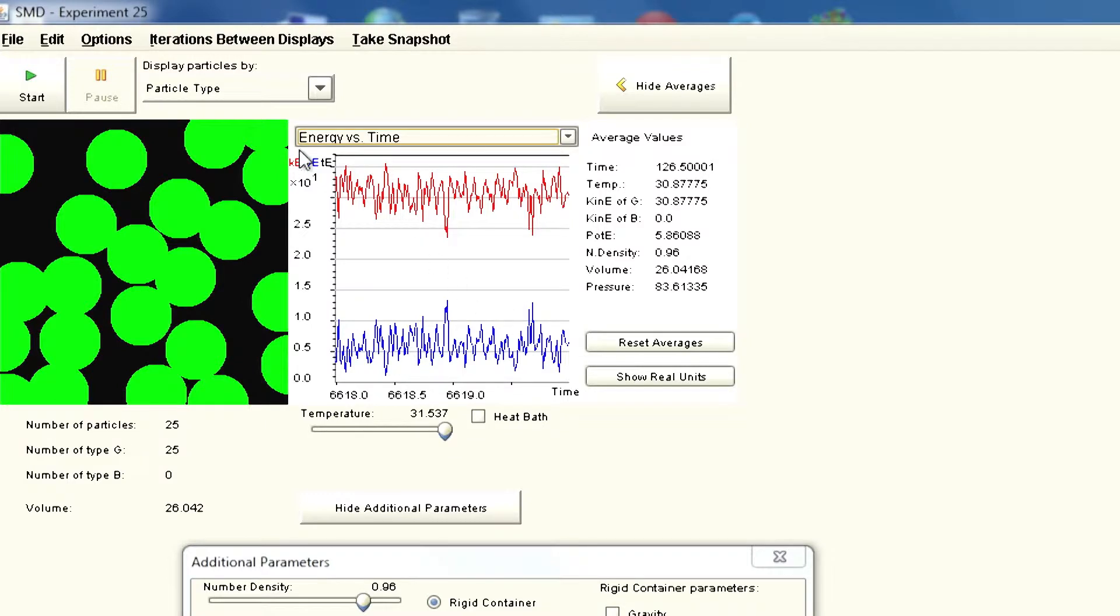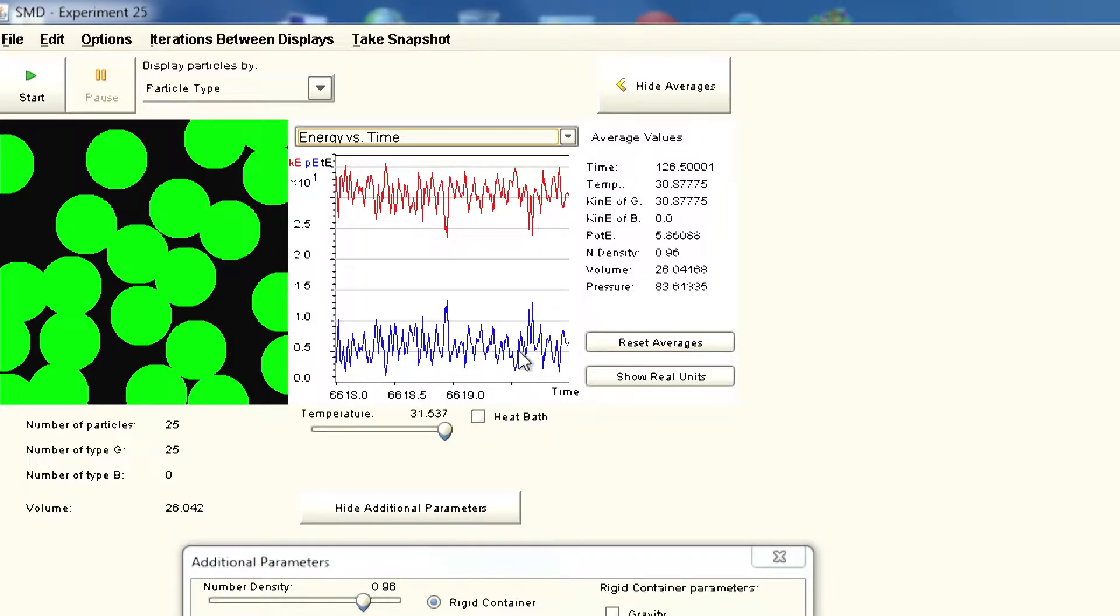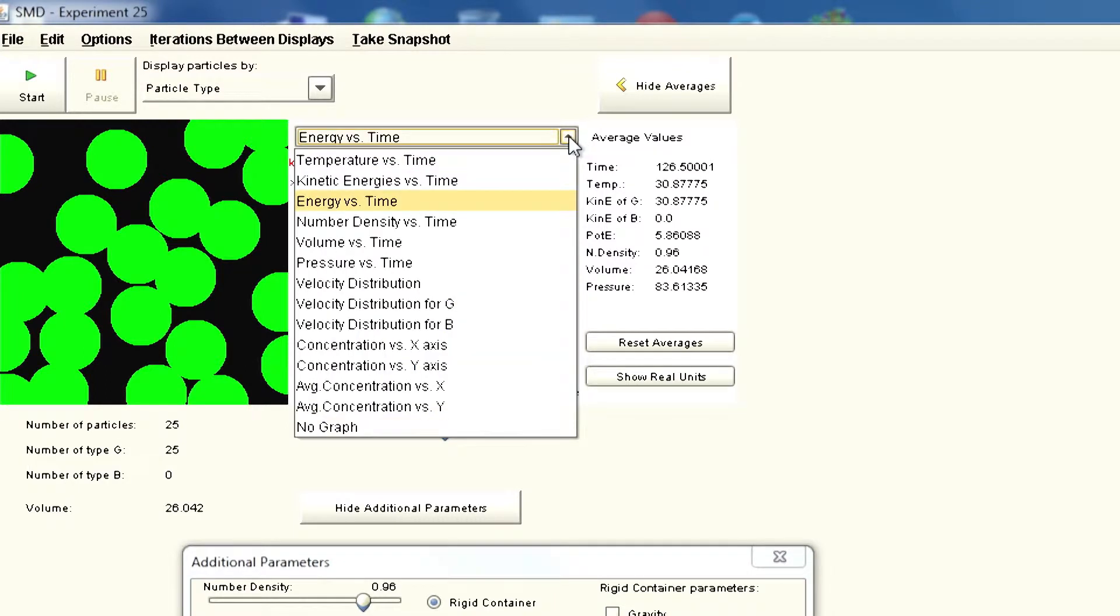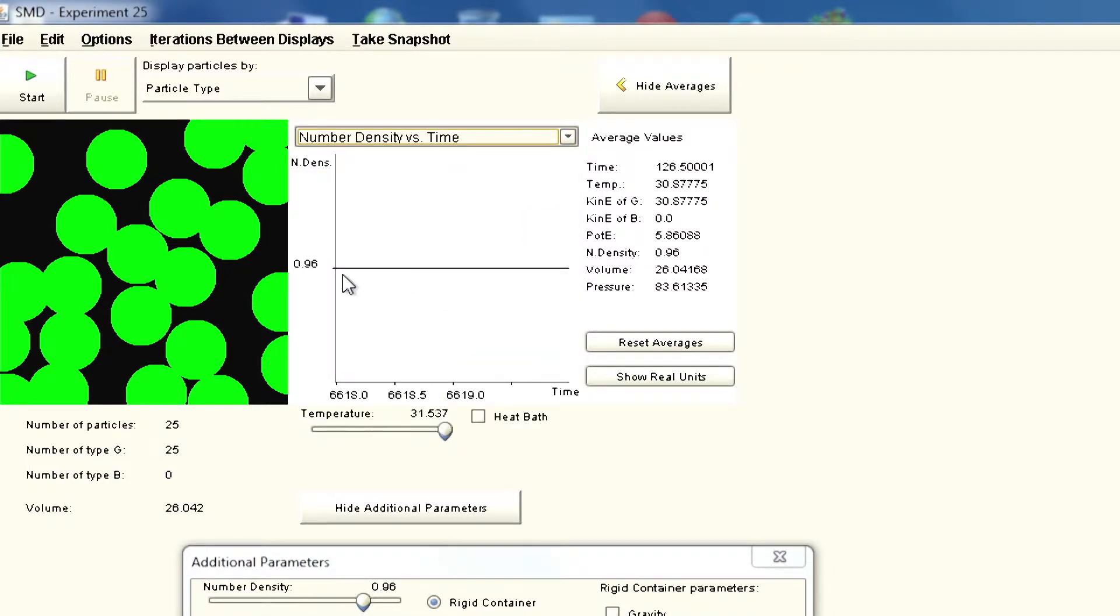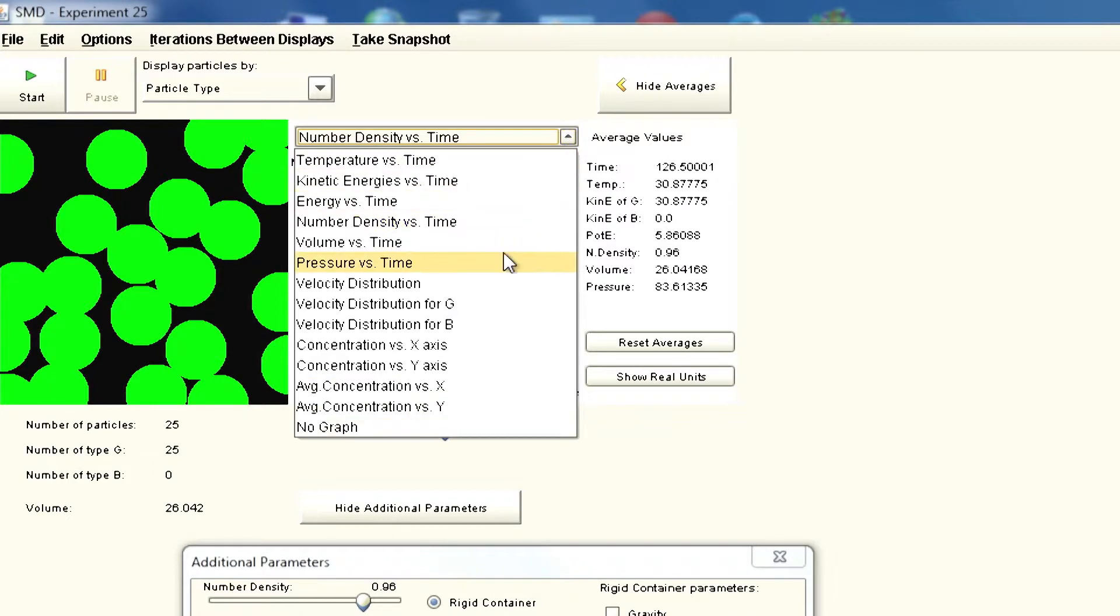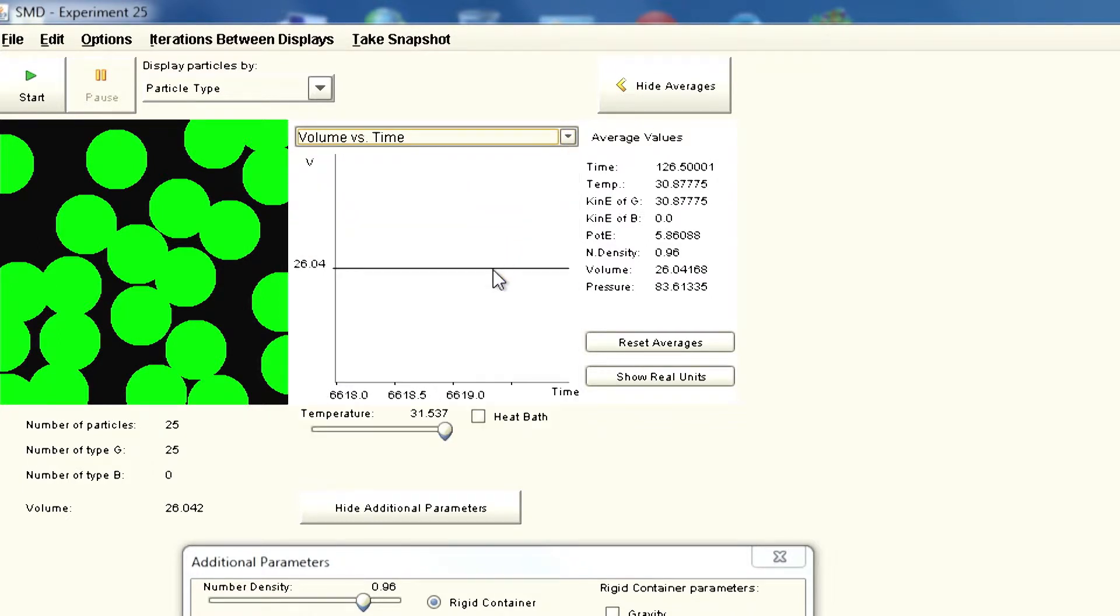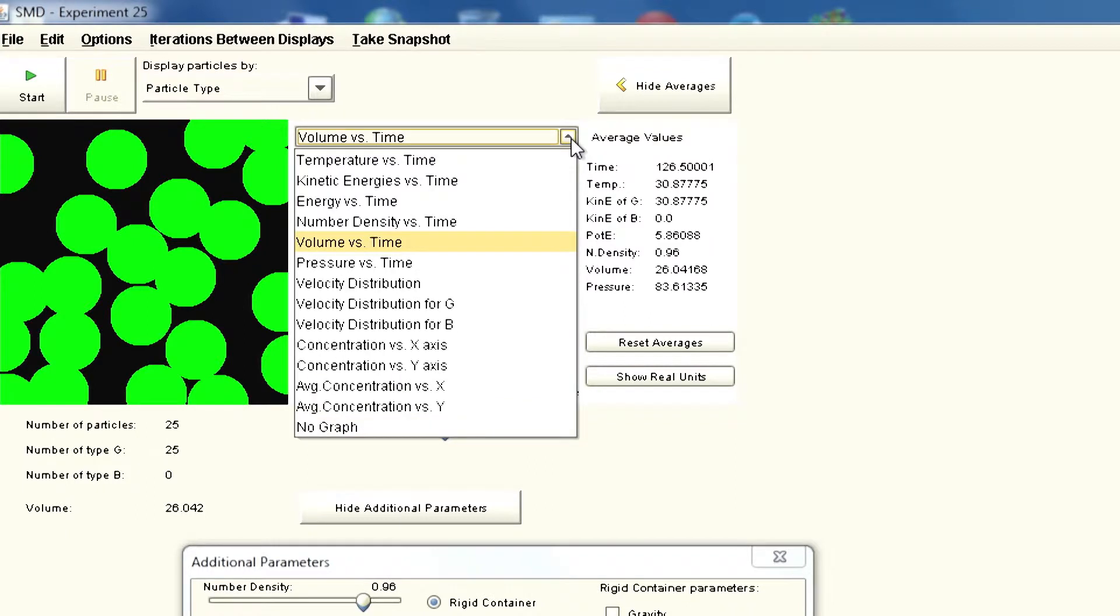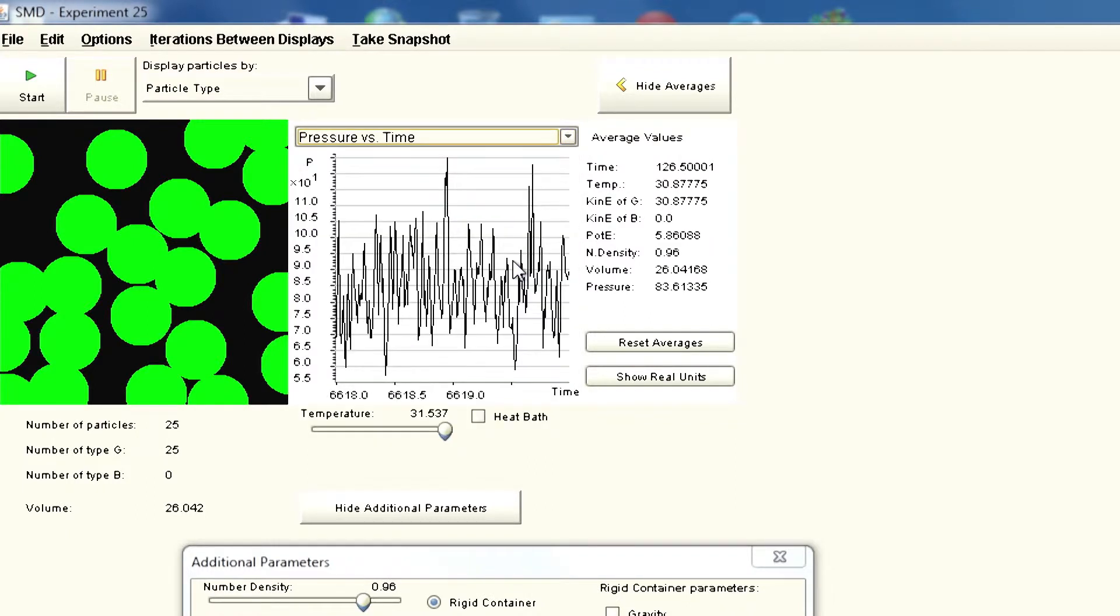Now you can look at energy versus time. You are looking at kinetic energy in red, potential energy in blue. You can see potential energy at the bottom here. Kinetic energy is showing you the temperature. Now you go to number density. As you can see the number of particles is constant. Volume is also constant. We have 26.04 angstroms cubed.